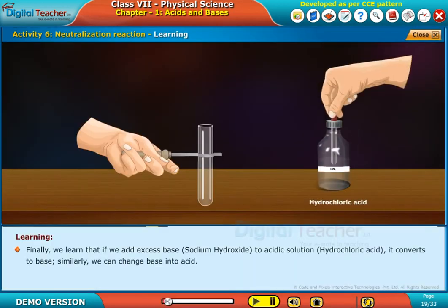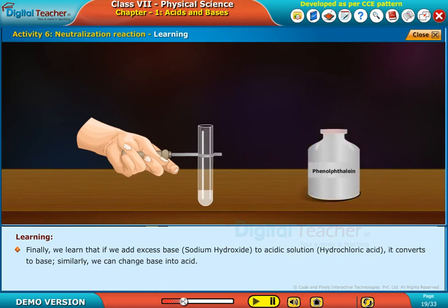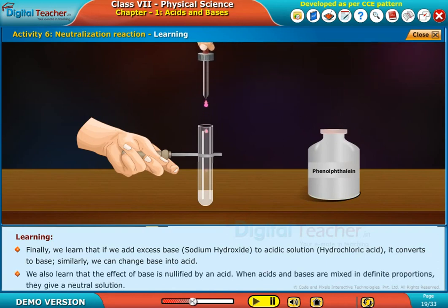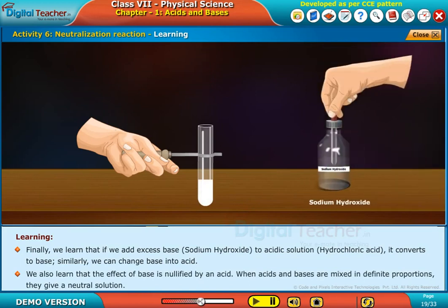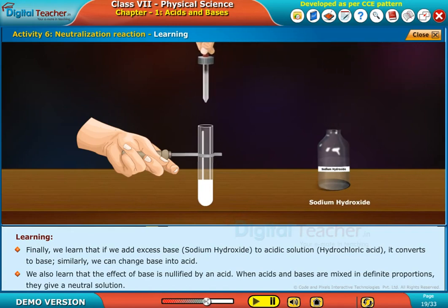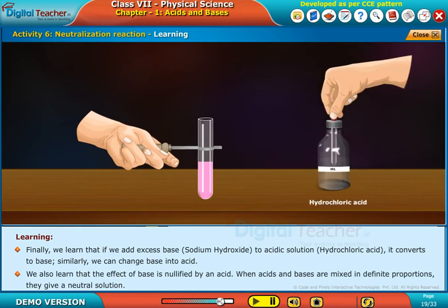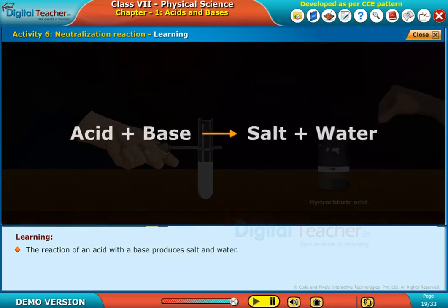Finally, we learned that if we add excess base, that is sodium hydroxide, to acidic solution, that is hydrochloric acid, it converts to base. Similarly, we can change base into acid. We also learned that the effect of base is nullified by an acid. When acids and bases are mixed in definite proportions, they give a neutral solution. The reaction of an acid with a base produces salt and water.